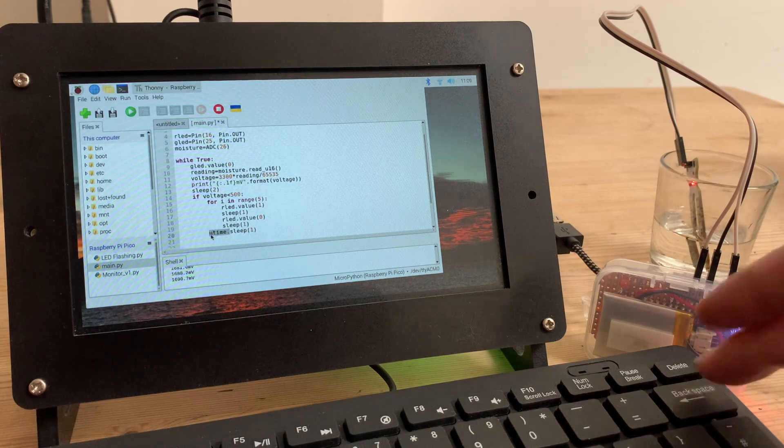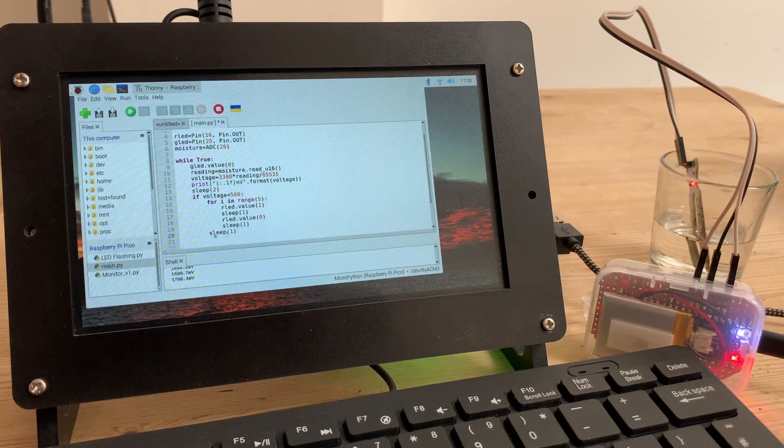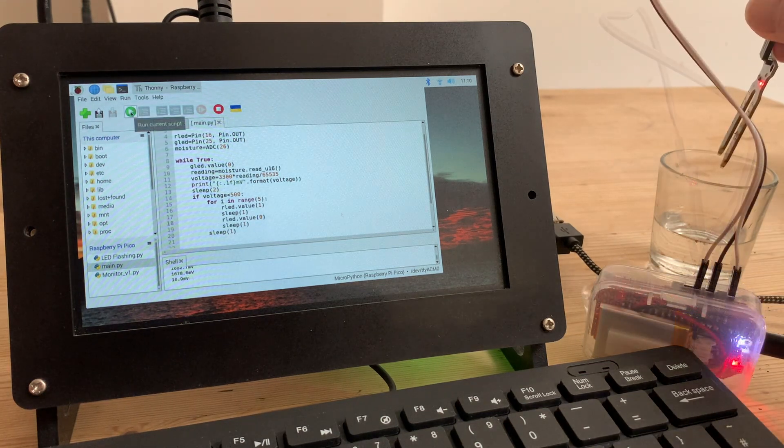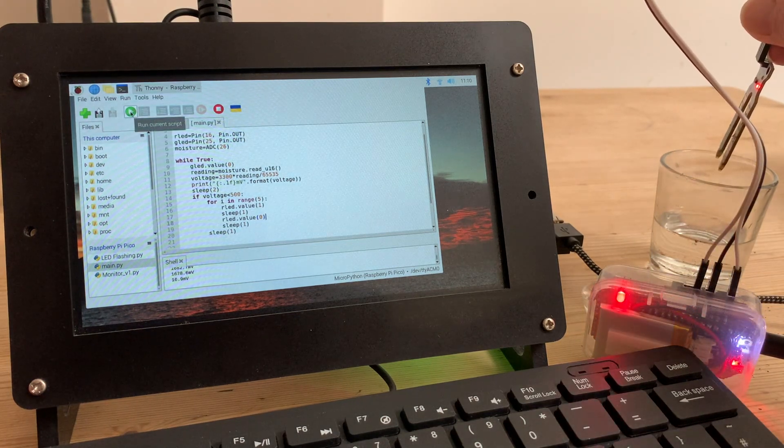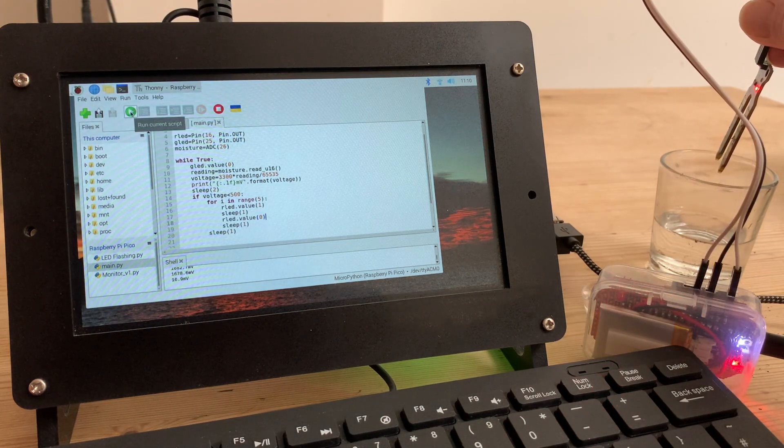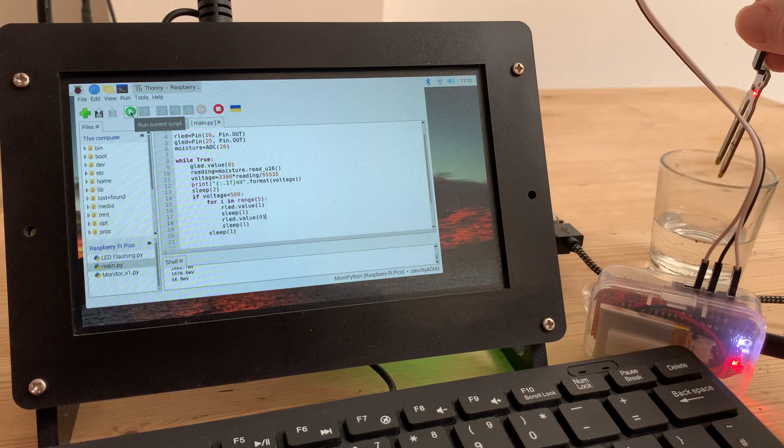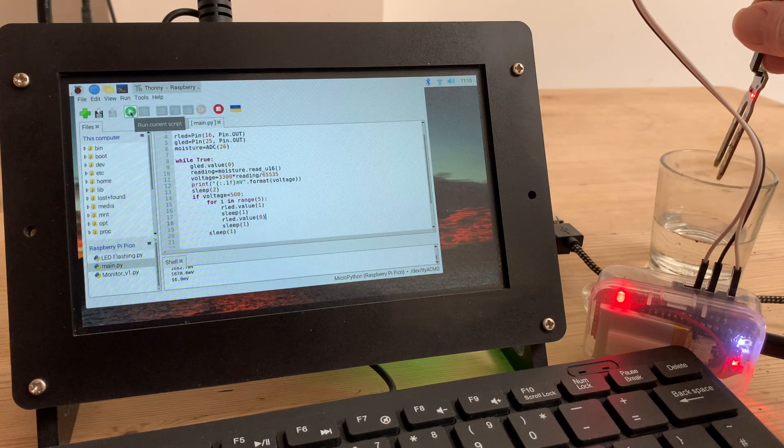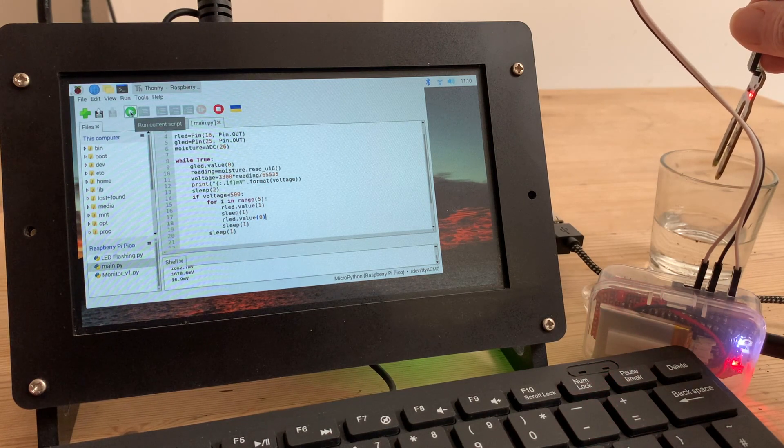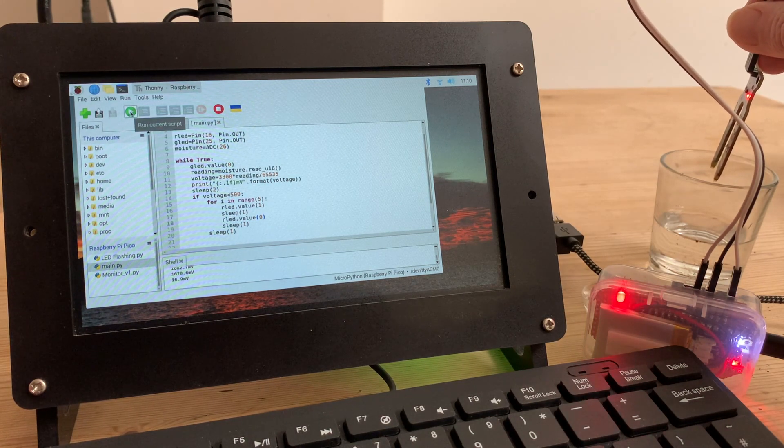And that's the program as it stands complete. And it's working really well. But, and it's a pretty big but, with the program running continuously, my battery life is too short to be practical.